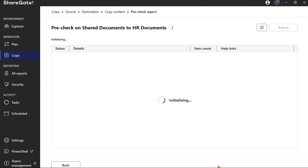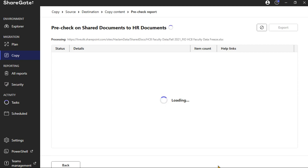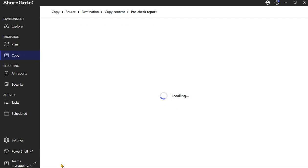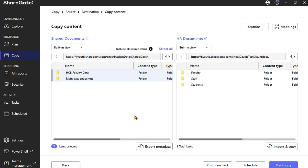Usually this takes a minute or two, depends on the size of the folder location and what you have housed underneath it. And there we go, it seems like there's going to be no issues if we do this. So we hit Back, we're going to restore the migration options that we've already just put into play.